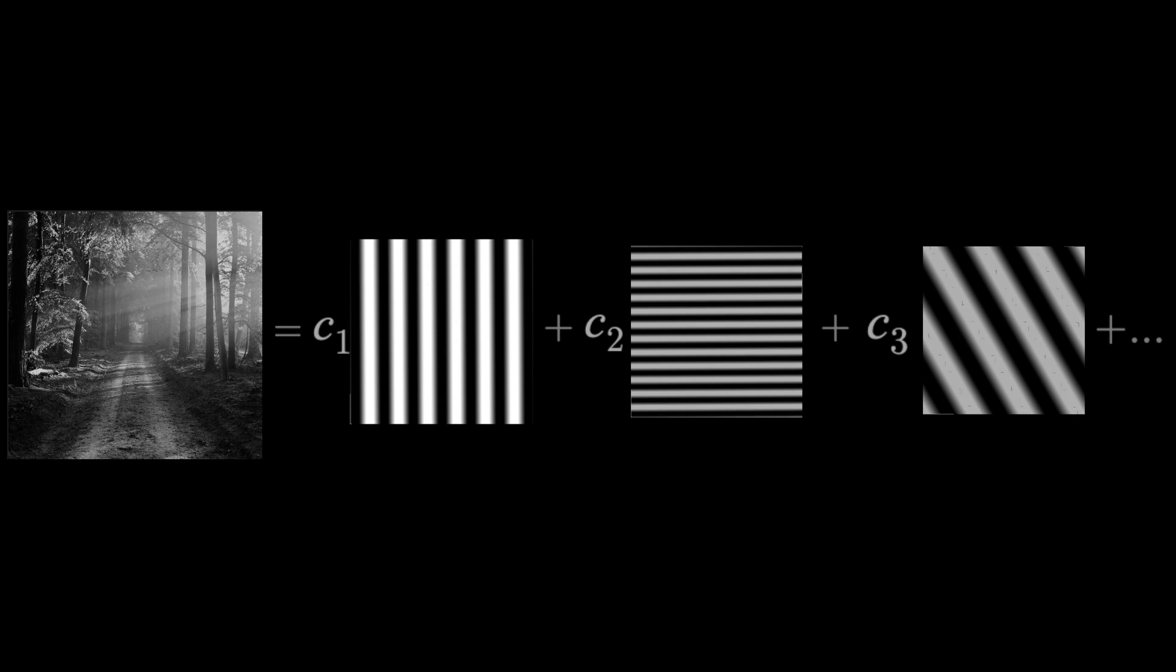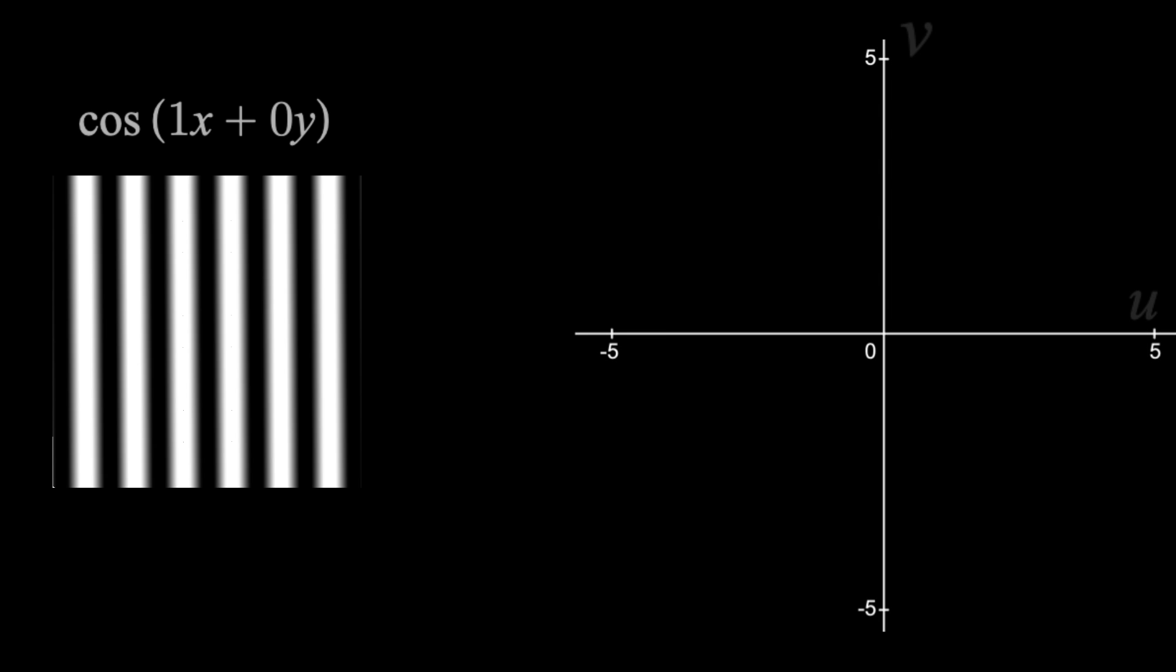Then, if your image has, let's say, a cosine of x in it, which I'll write as cosine of 1x plus 0y, so we can just see the coefficients, we can represent this simply by using a u and v axis and a dot at 1, 0. 1 for the u, and 0 for the v.